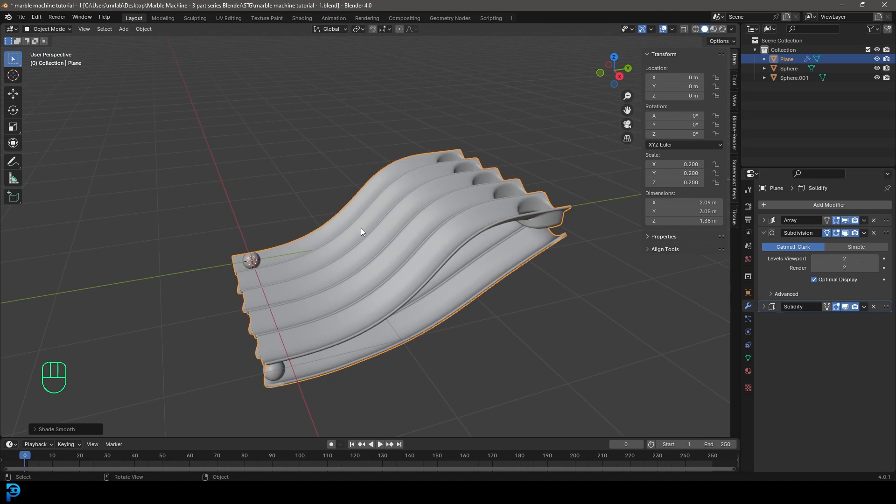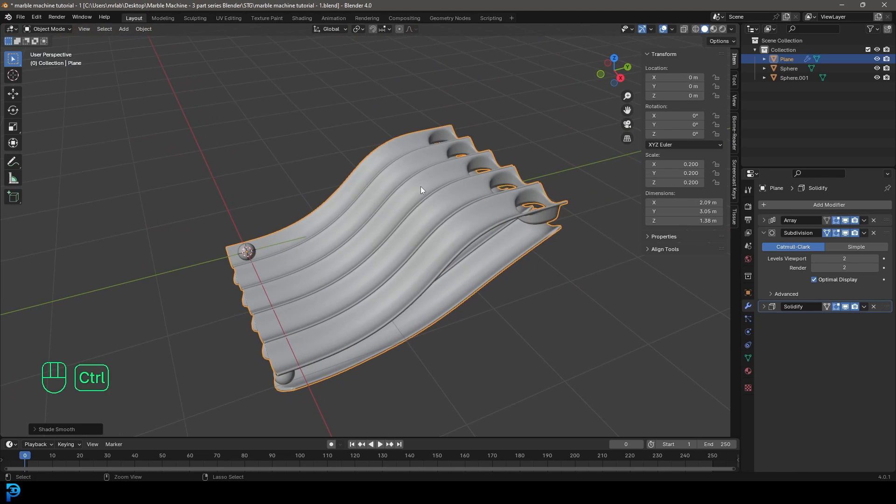Also grab the slide, right-click and go Shade Smooth. Under the Subdivision Surface, bump up the viewport amount. Now we have the more difficult thing to model — the slide — done. Make sure to save as you go.